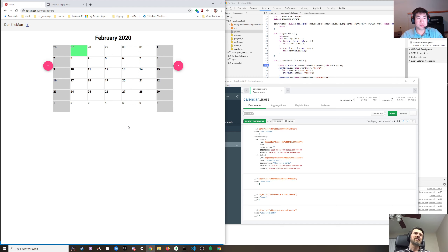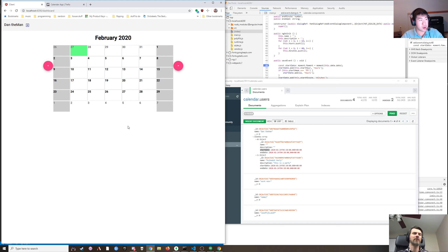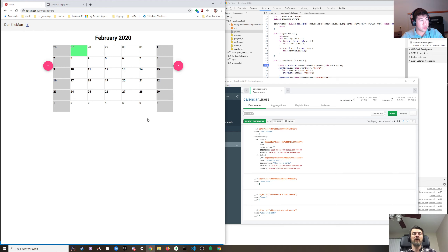Yeah, I've seen that too, but I think our calendar is a little small for that. We could make it bigger, but that'd be a little bit of work and I kind of like the badge idea — you have events there and then you can click on it for the details.